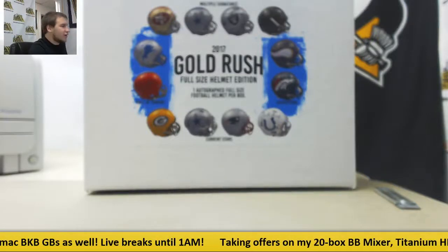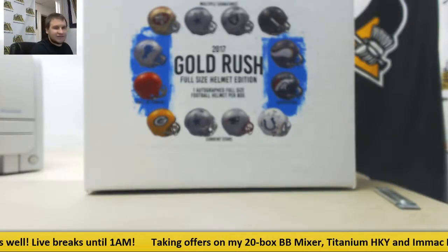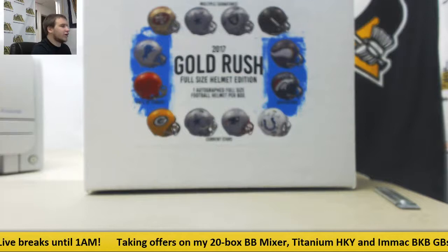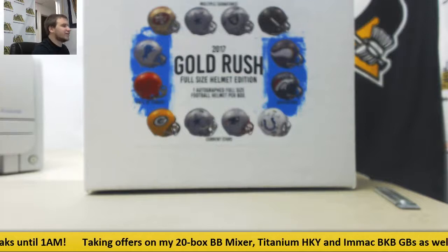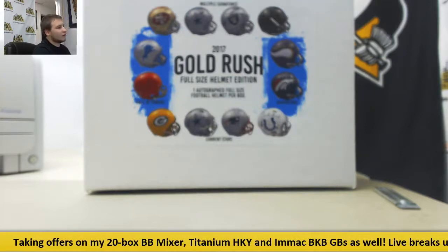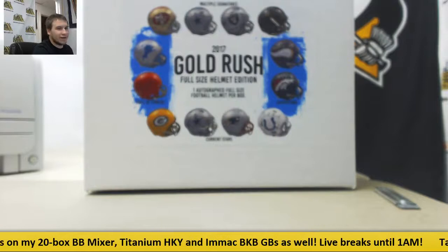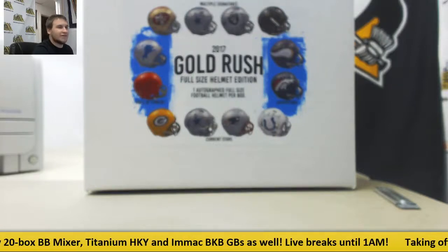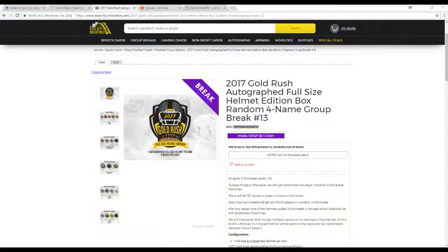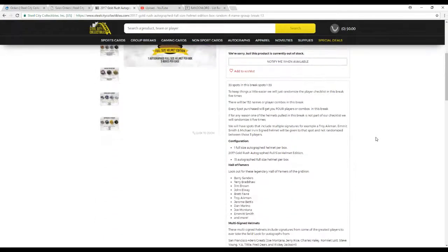Alright, next group break of the night guys. This is 2017 Gold Rush Autographed Full Size Helmet. This is a random four name box group break, number 13. We're going to go over the rules real quick and then we'll do the random 33 spots.